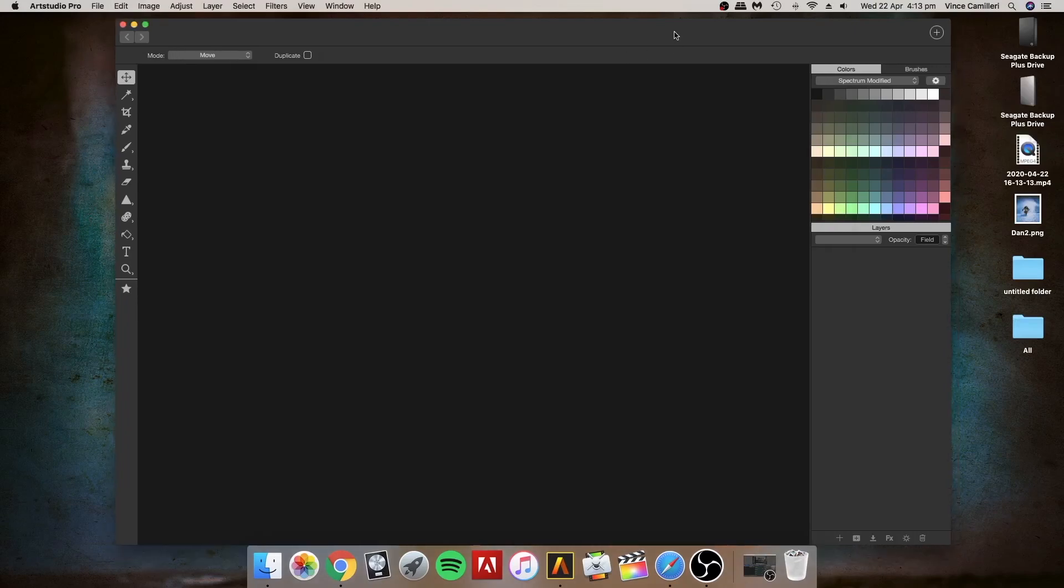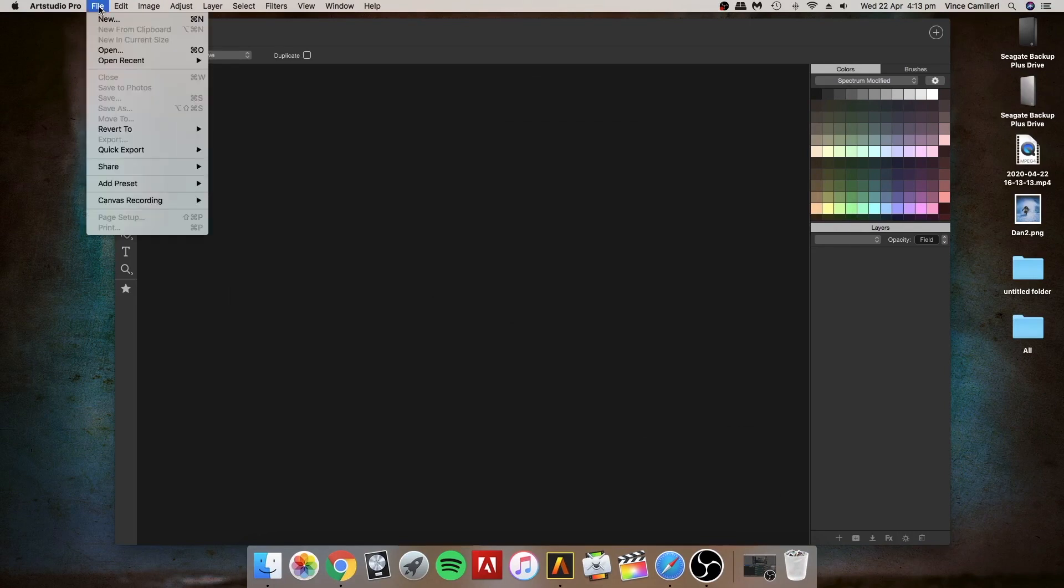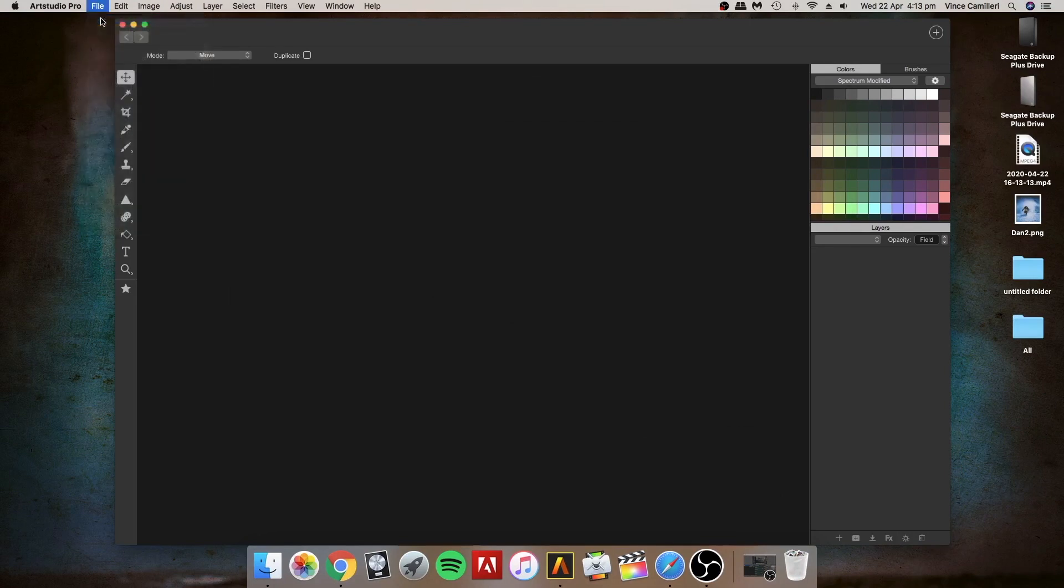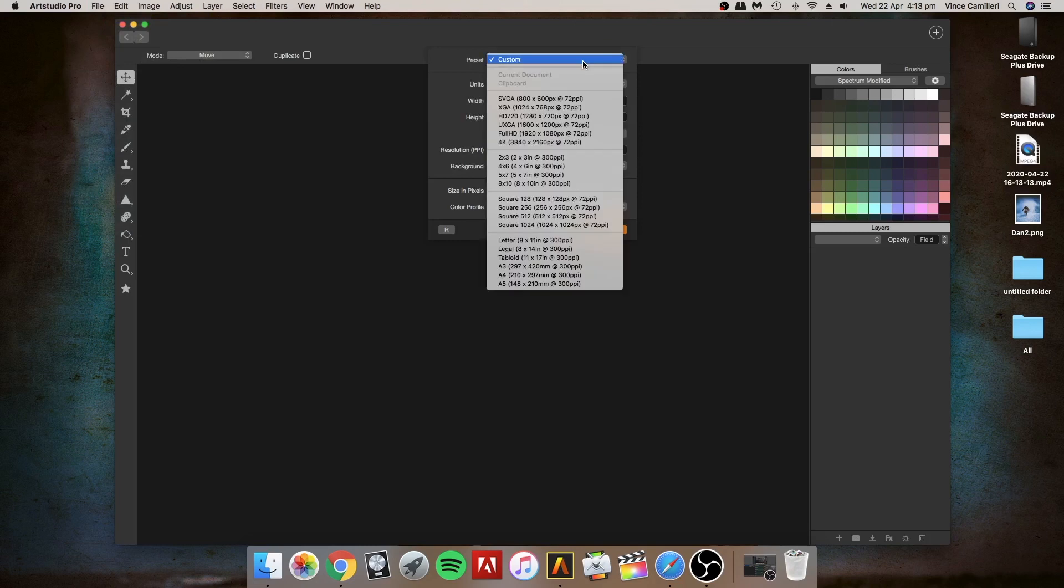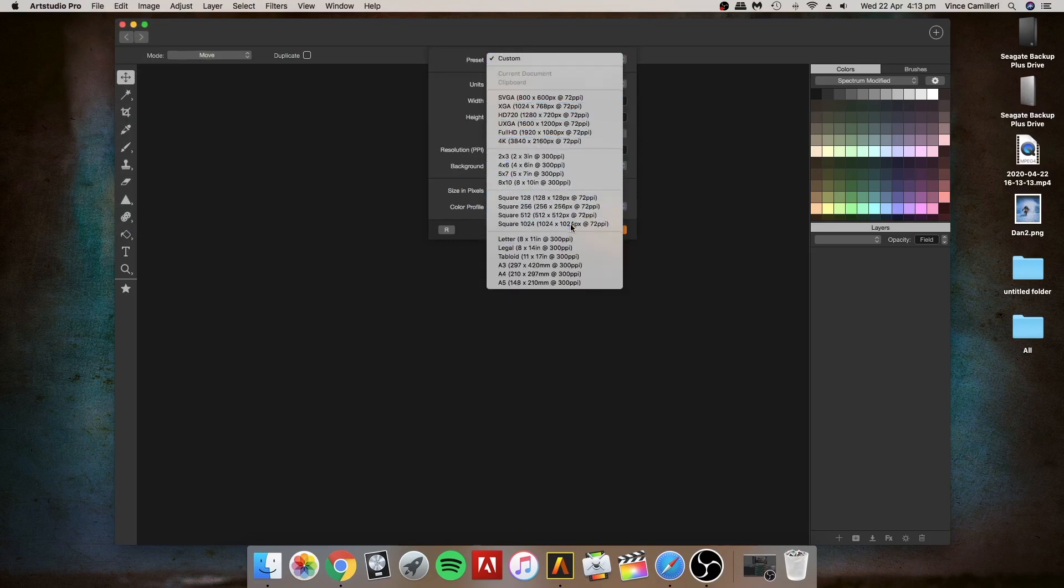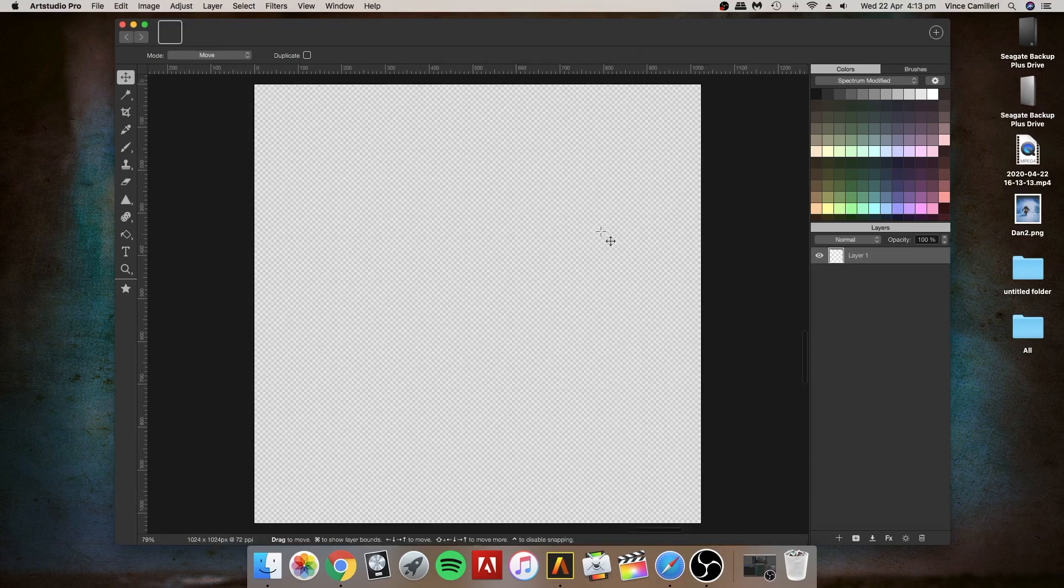What's up my name brothers, my name is Vinnie Camilleri. Today I'm going to be showing you how to make a little advert picture using Art Studio Pro. I'm going to go to New, then select Custom, then go to Square which is 1024 by 1024. Here we go, we've got a blank canvas.